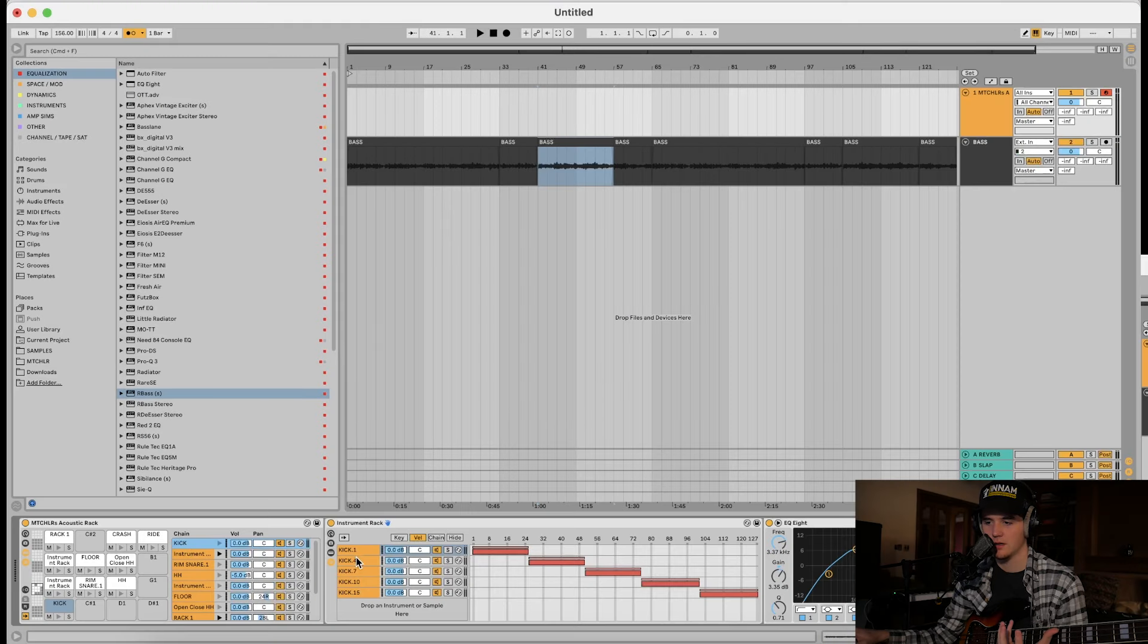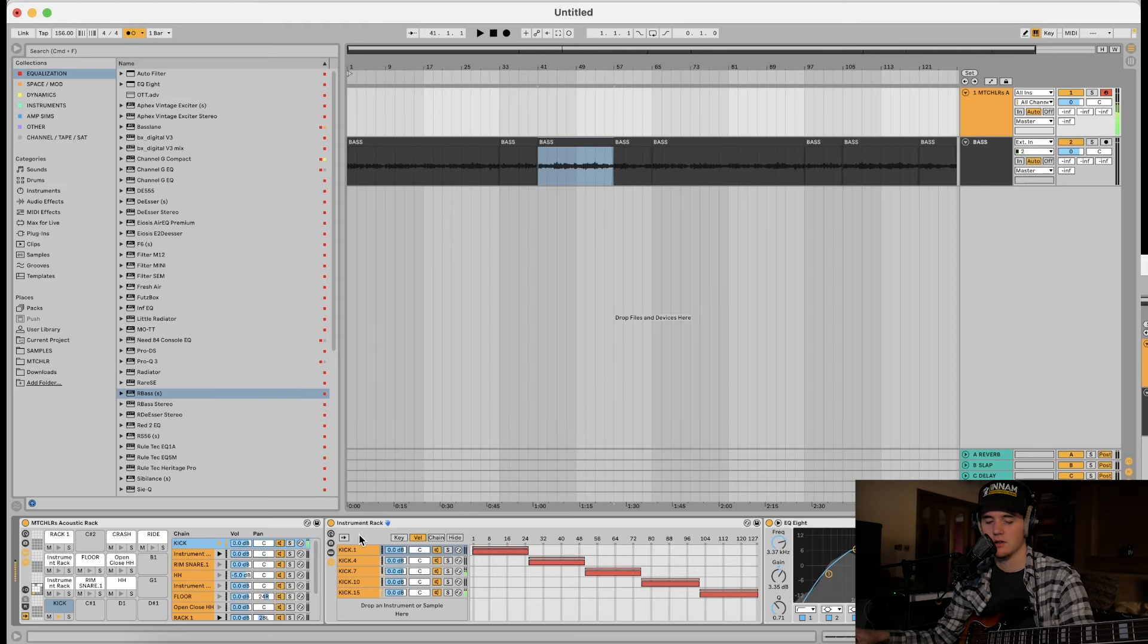For the drums, we're actually going to use the acoustic trifecta pack I have. It's available in the description if you want to buy it. It's three acoustic drum kits. Right now I'm using a hybrid of the Kev kit and the Deluxe kit, and they're on this drum rack with varying velocities, so I like that.